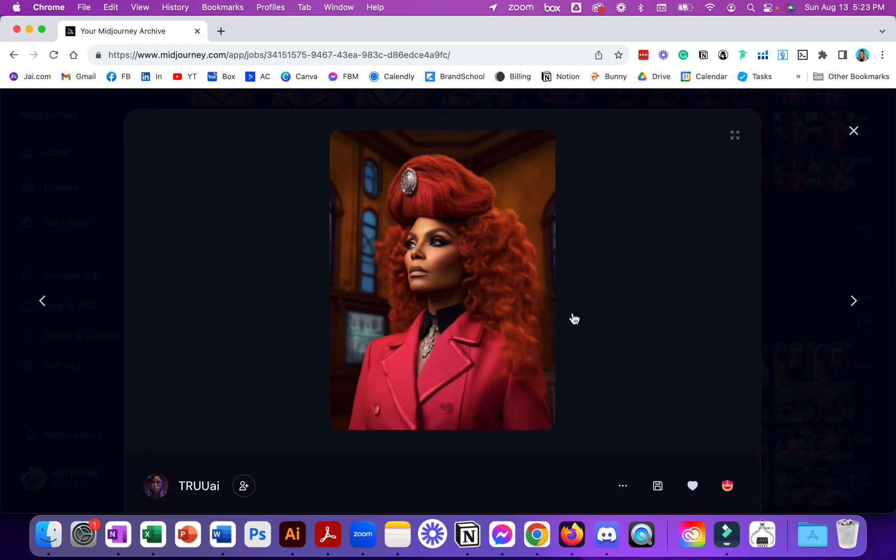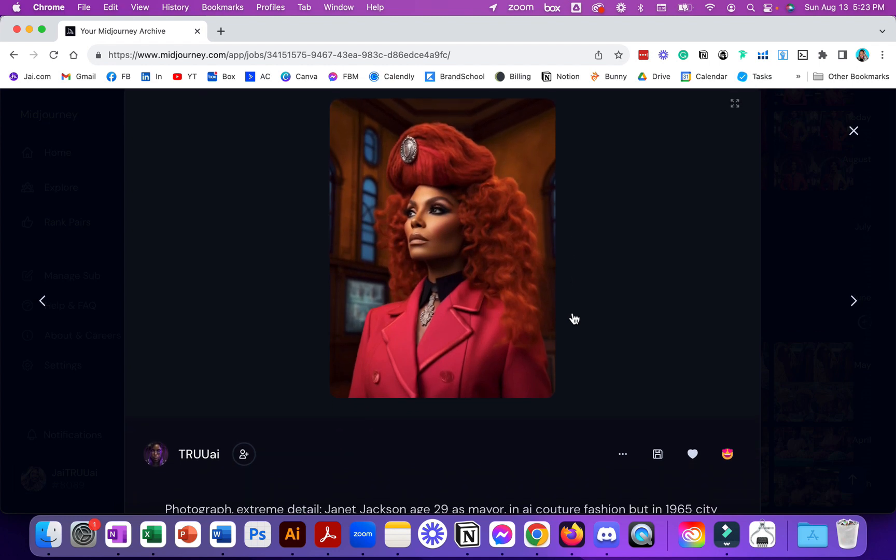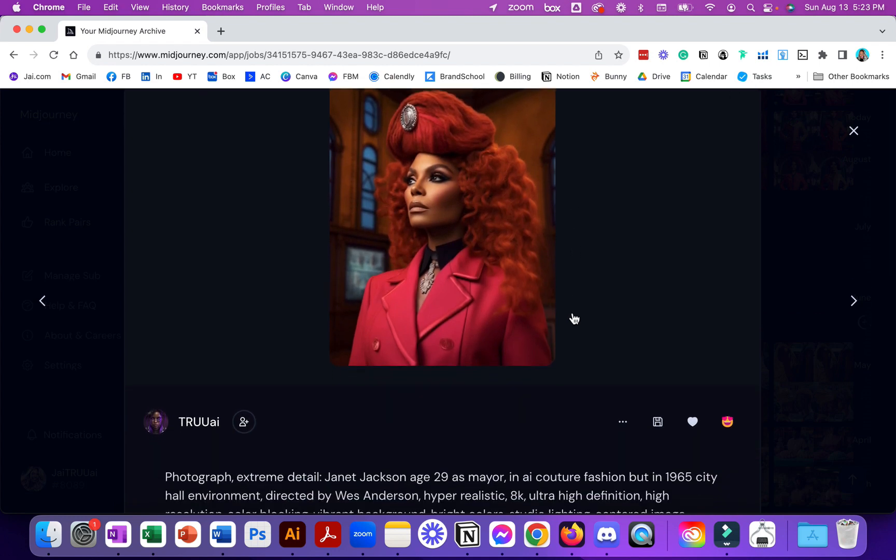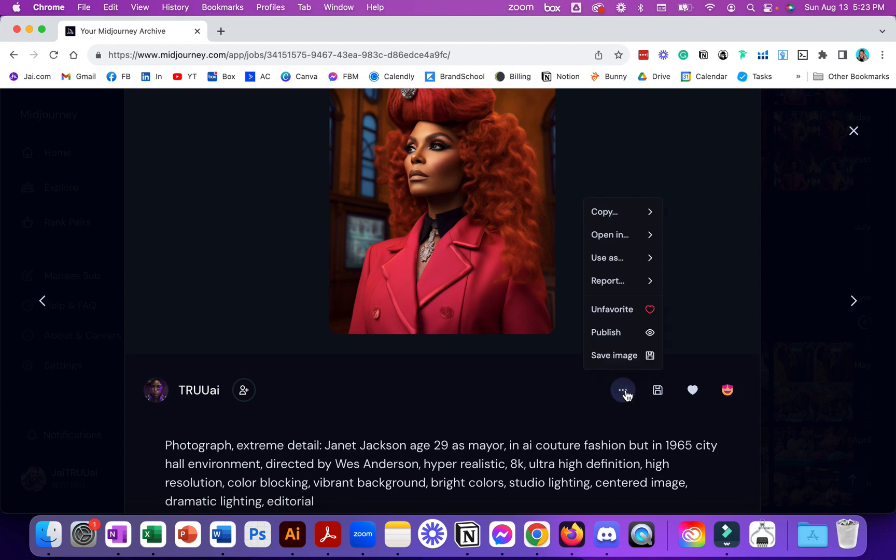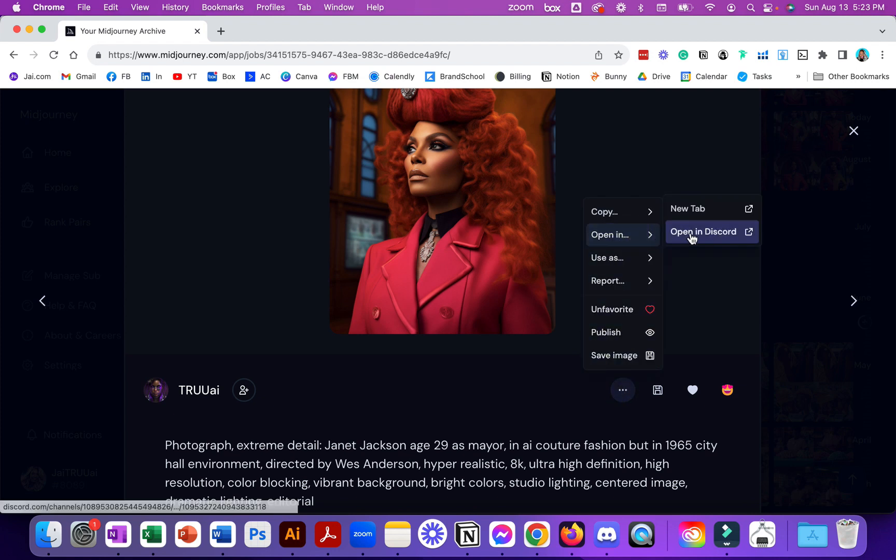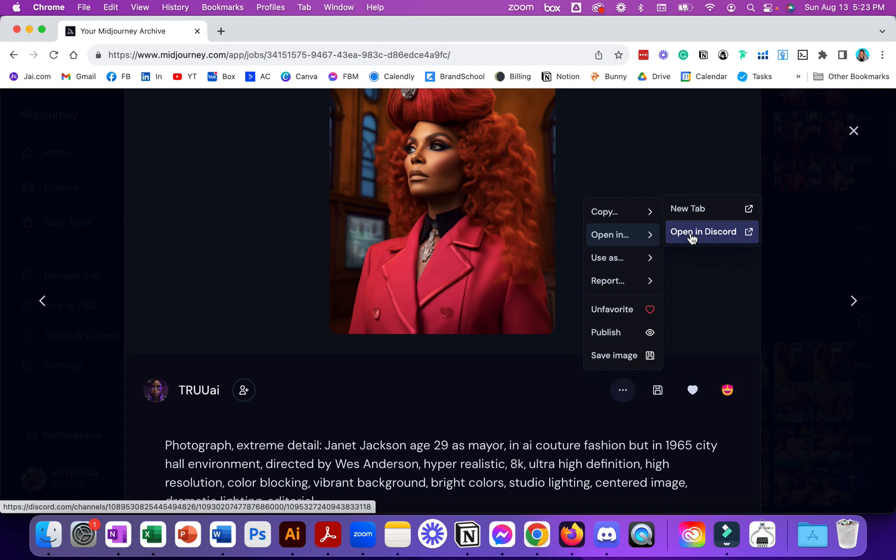This is a way that you can move it to Discord so that you can see it. Once you find it here you can open it in Discord or you can open it in a new tab, but I kind of want to bring this into my current workflow. If you click open it in Discord we'll just do that so you can see.